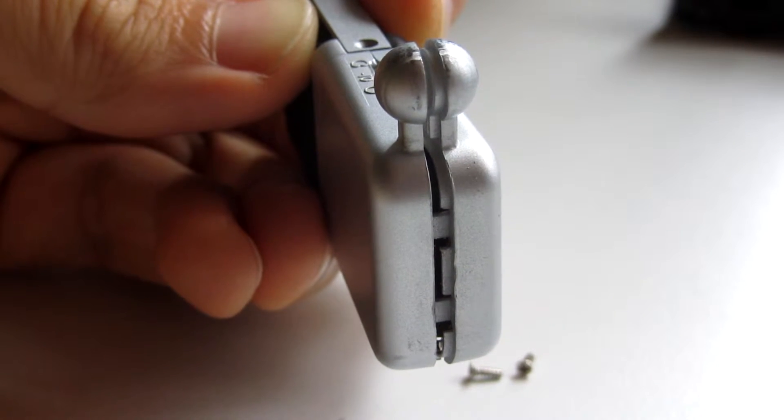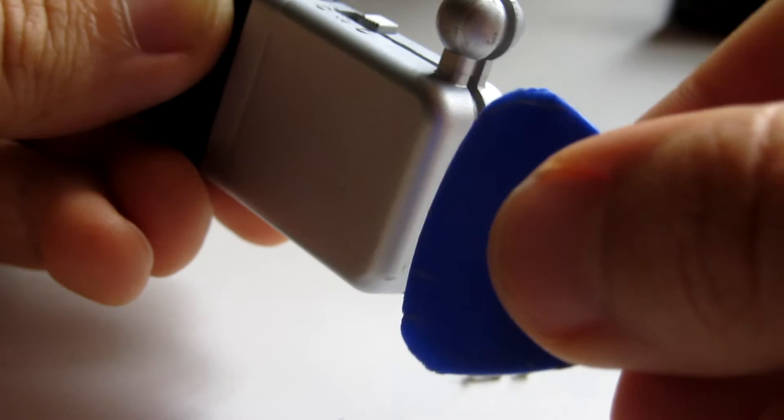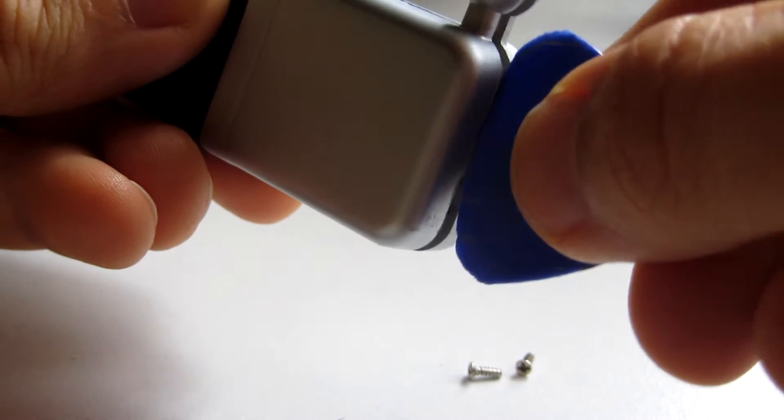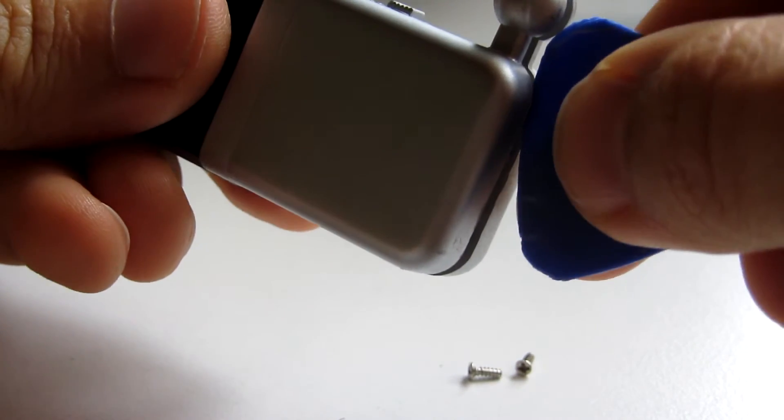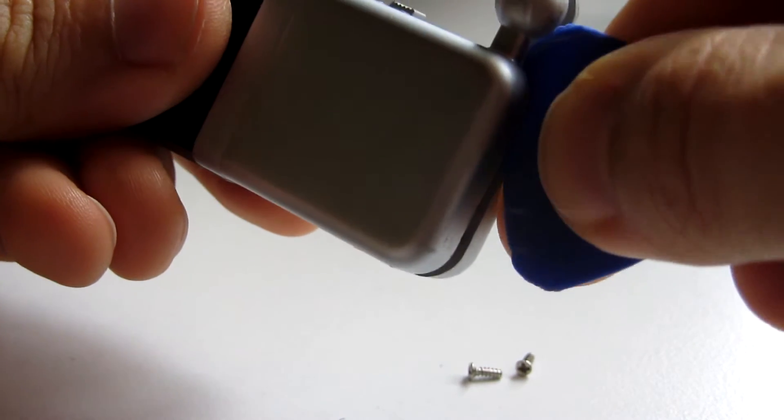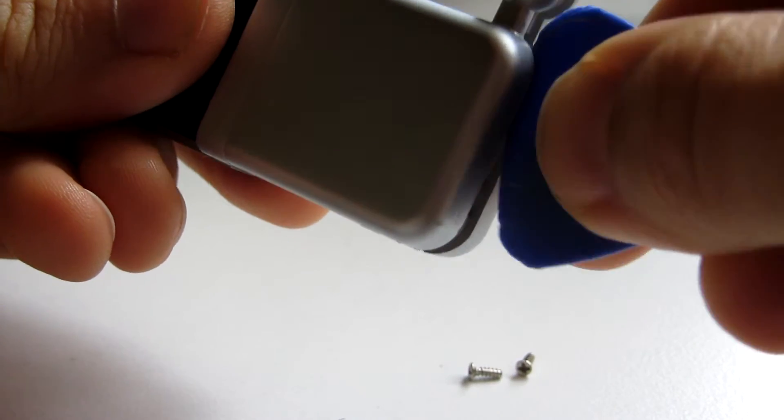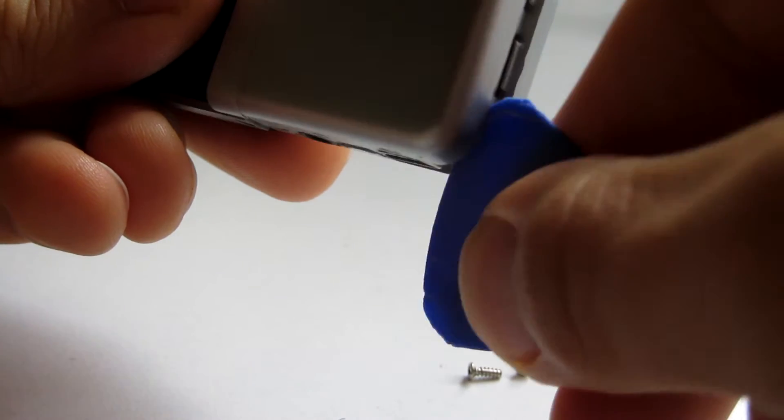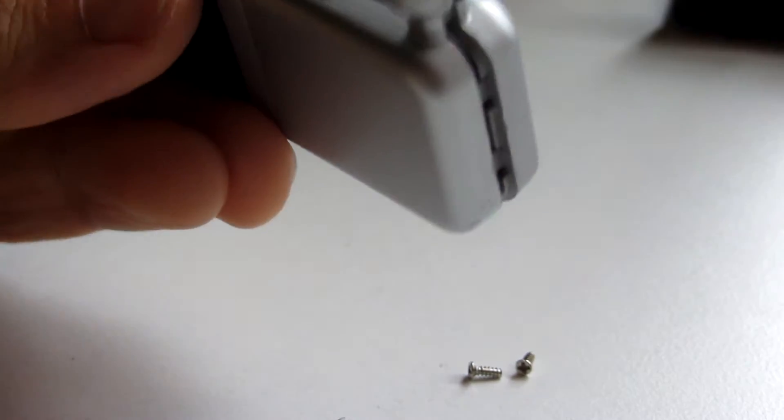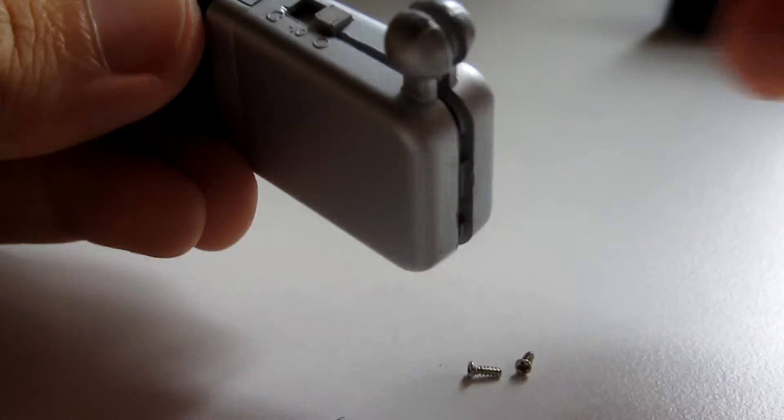So I took my guitar pick and kind of put it here a little bit and over there. And that popped it up.